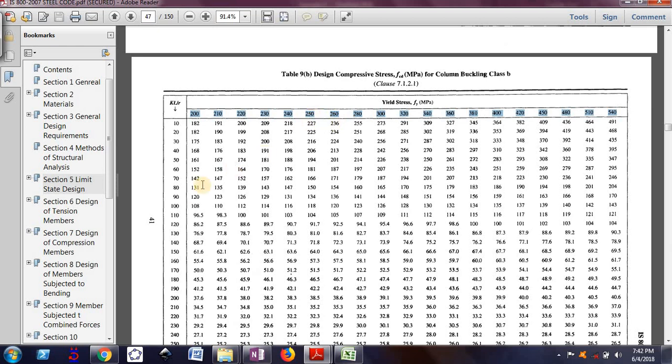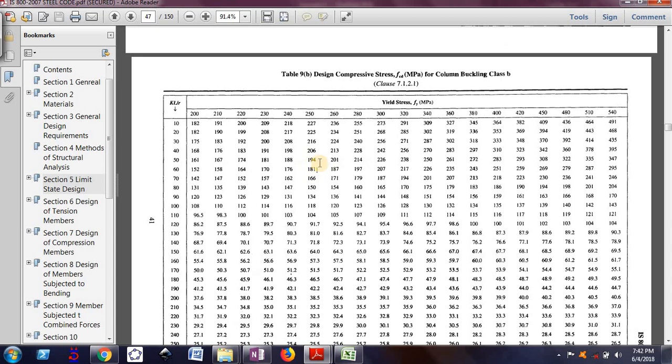So FY is 250. So 50 to 60, it means I should be getting my FCD in between 194 and 181. So I have to do the linear interpolation.